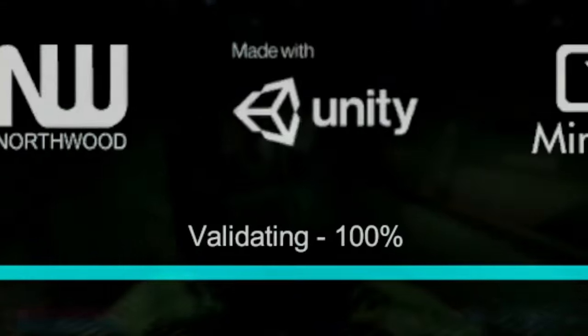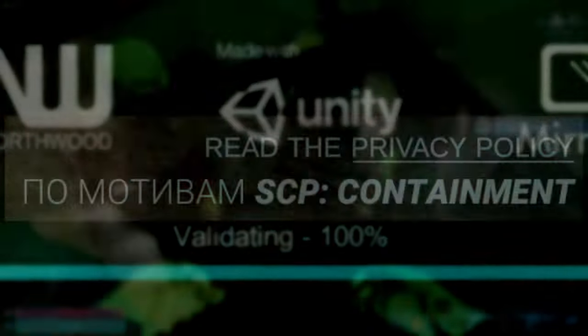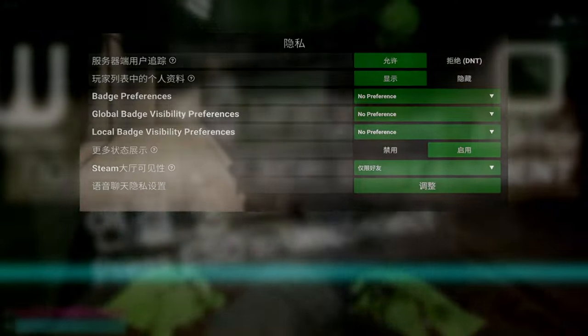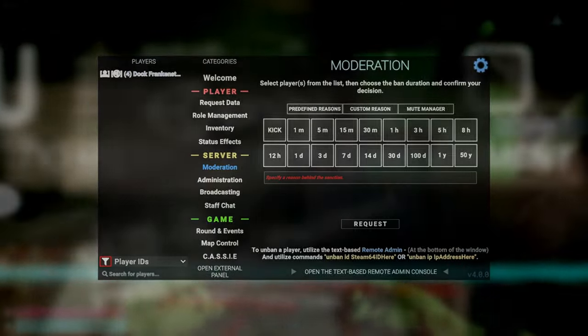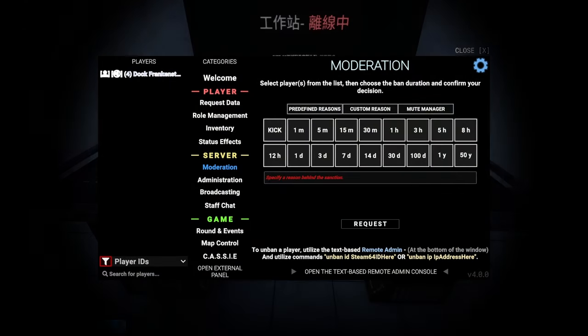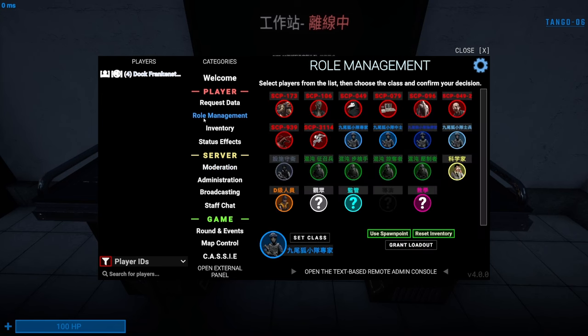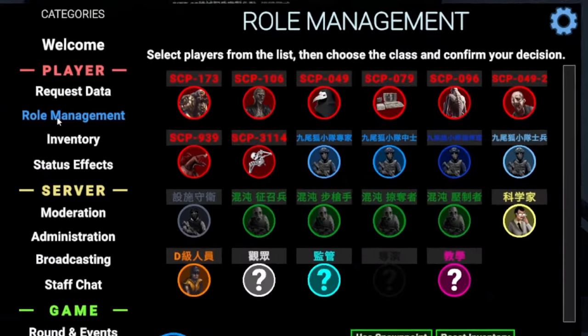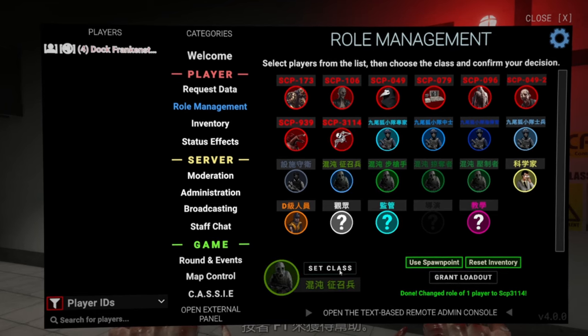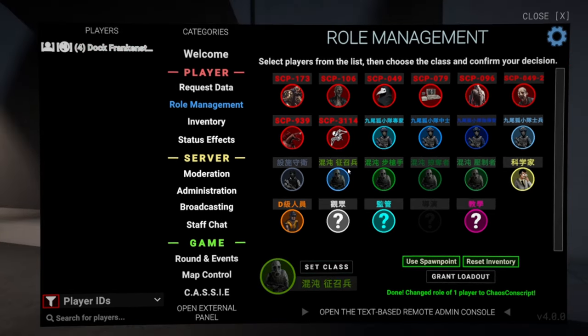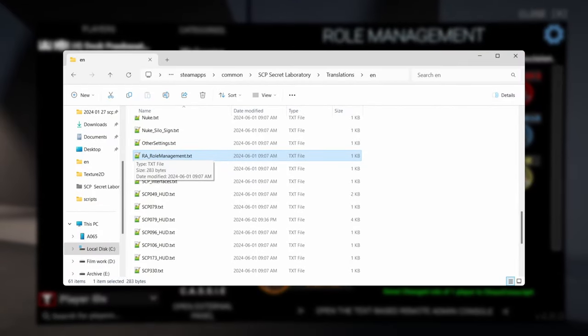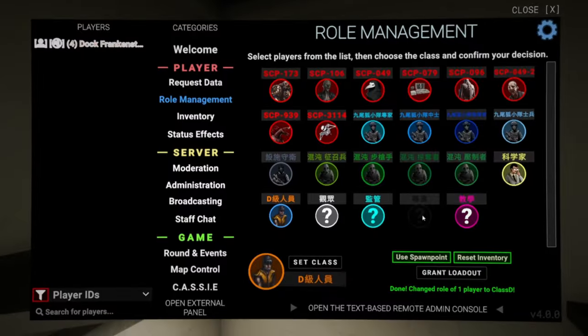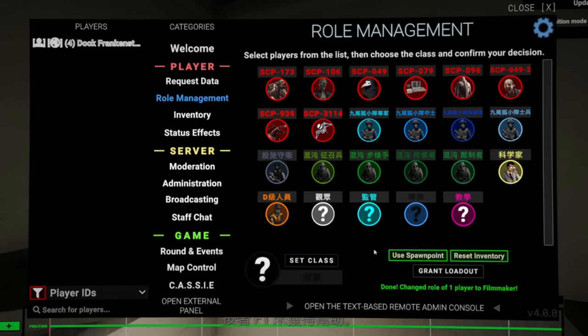They are everywhere, while validating, in the main menu, on the loading screen, settings, the voice chat prompt, the remote admin. Well, I suppose the remote admin is a tool, so it doesn't need to be translated. Except that Northwood translated class names on this screen. No, it's not reading from the rest of the game, it has its own dedicated file! It's a singular instance of a remote admin translation!